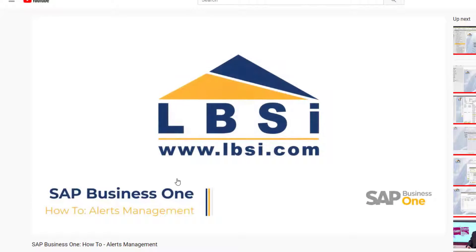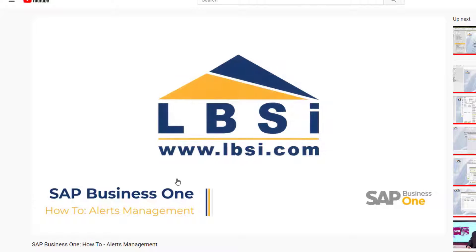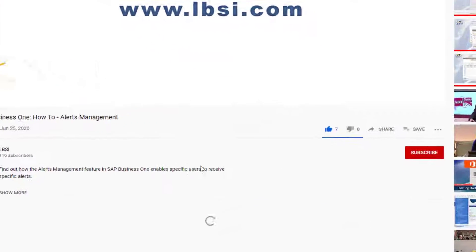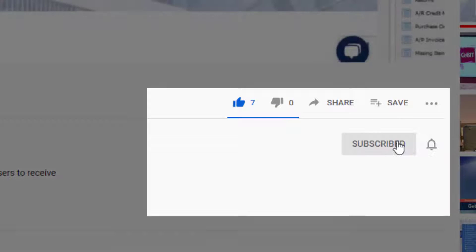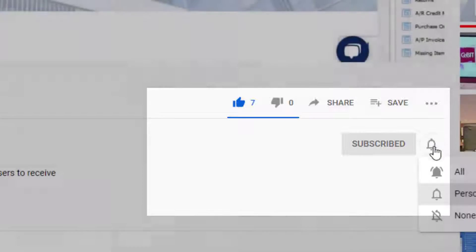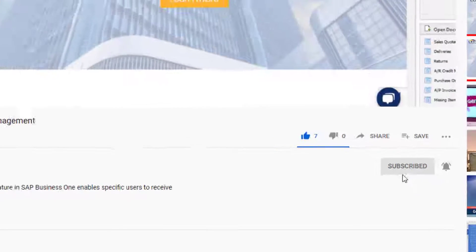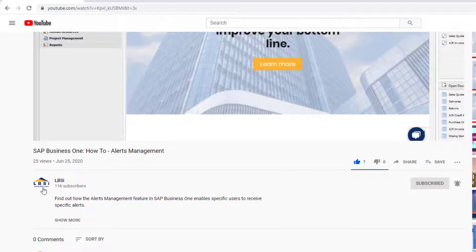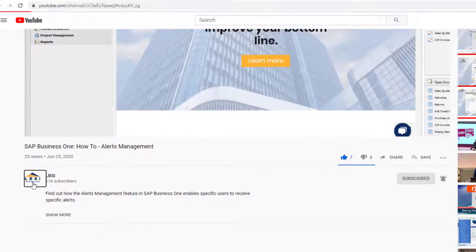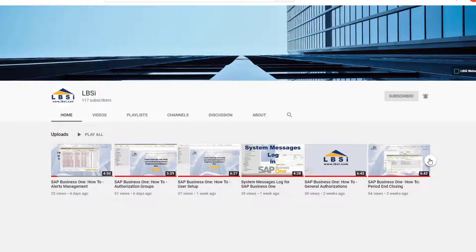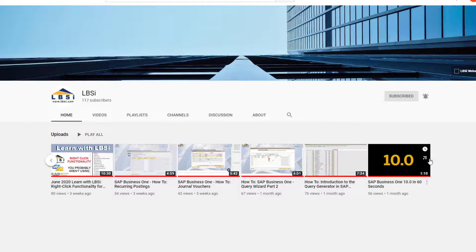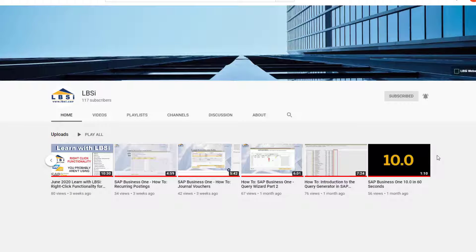Join us as we help you learn more about what SAP Business One has to offer by clicking the subscribe button and turn on post notifications so you never miss a new video. As an SAP Gold Partner, LBSI can help you take full advantage of everything the system has to offer.